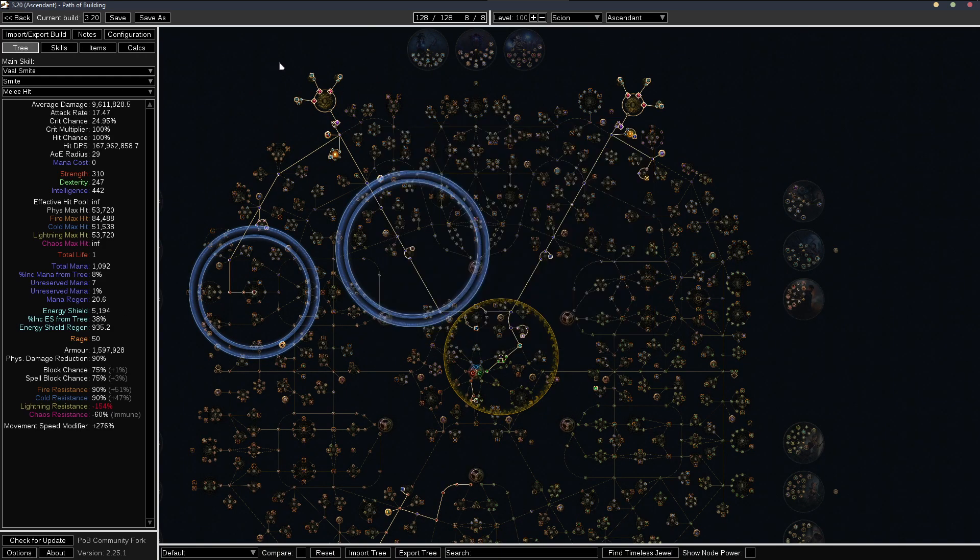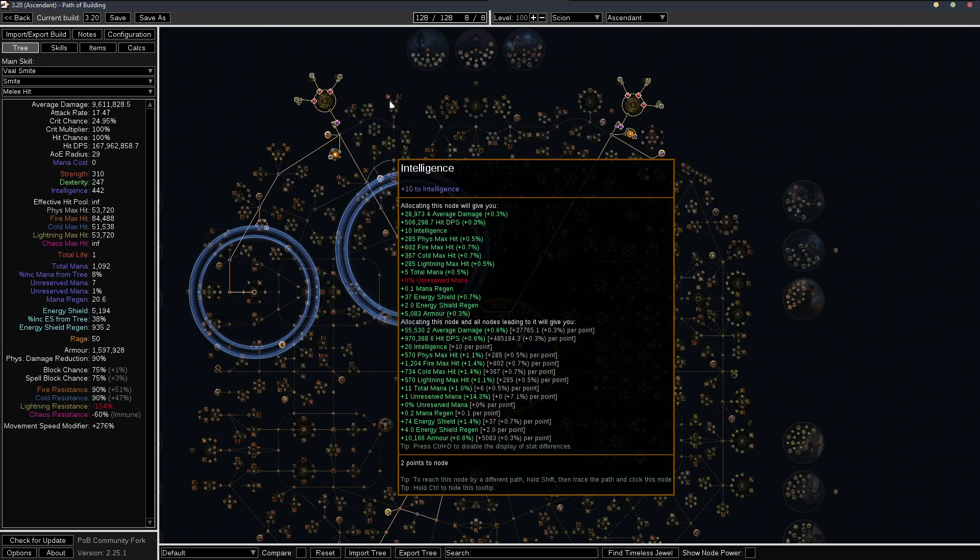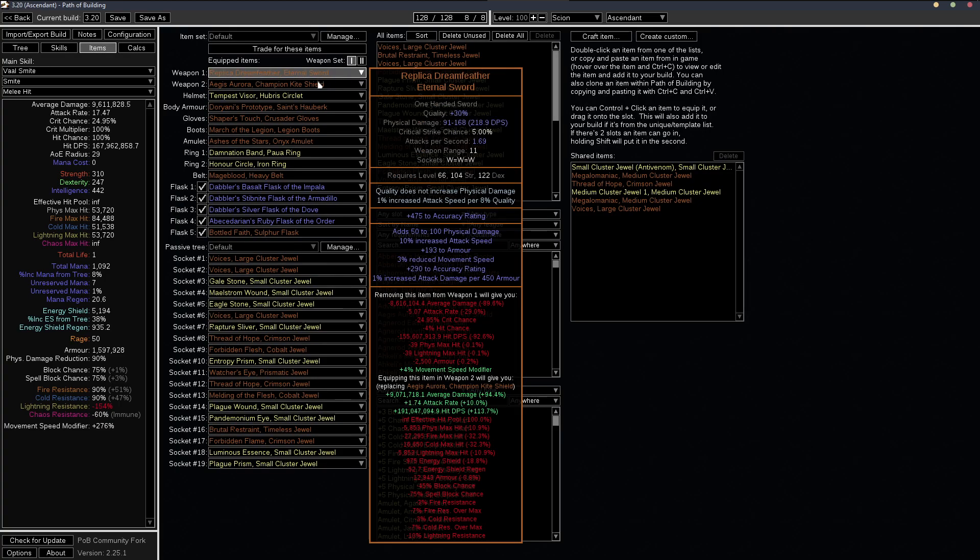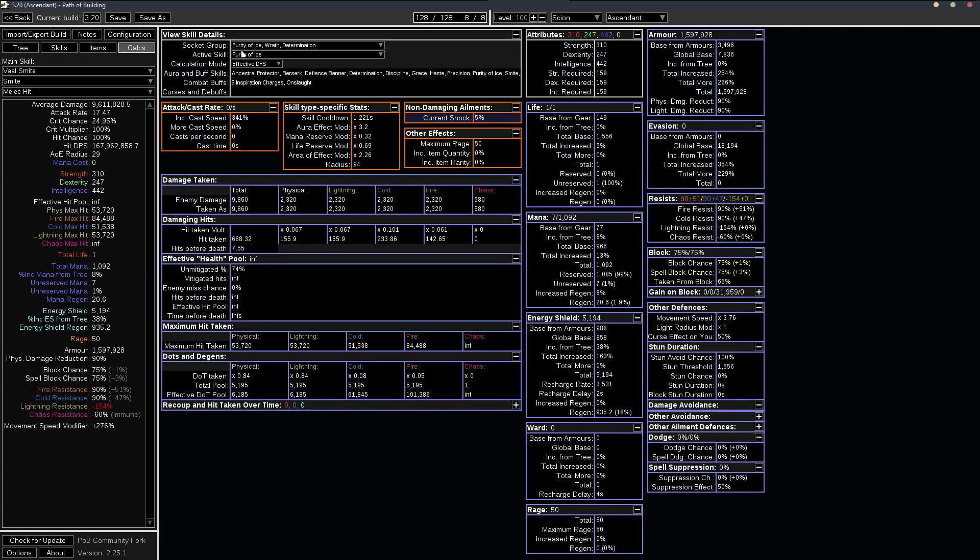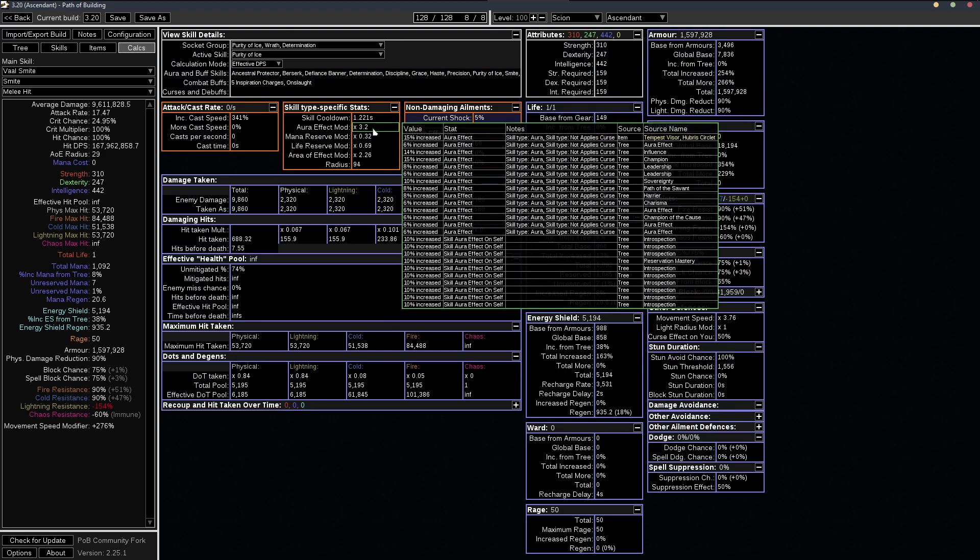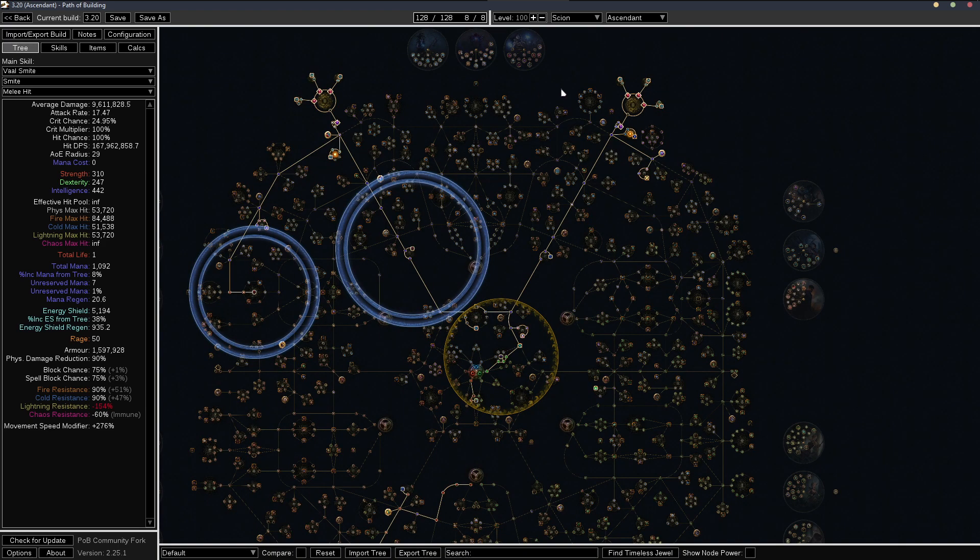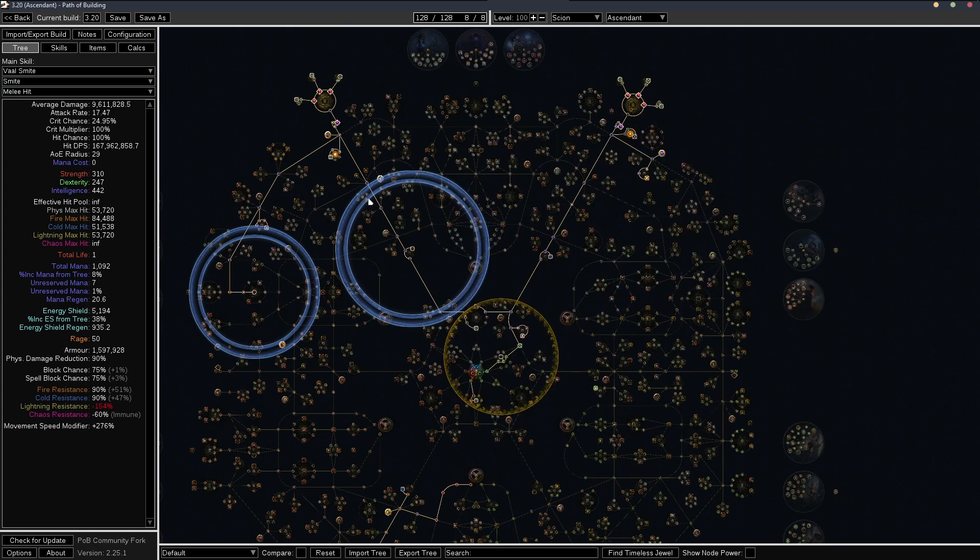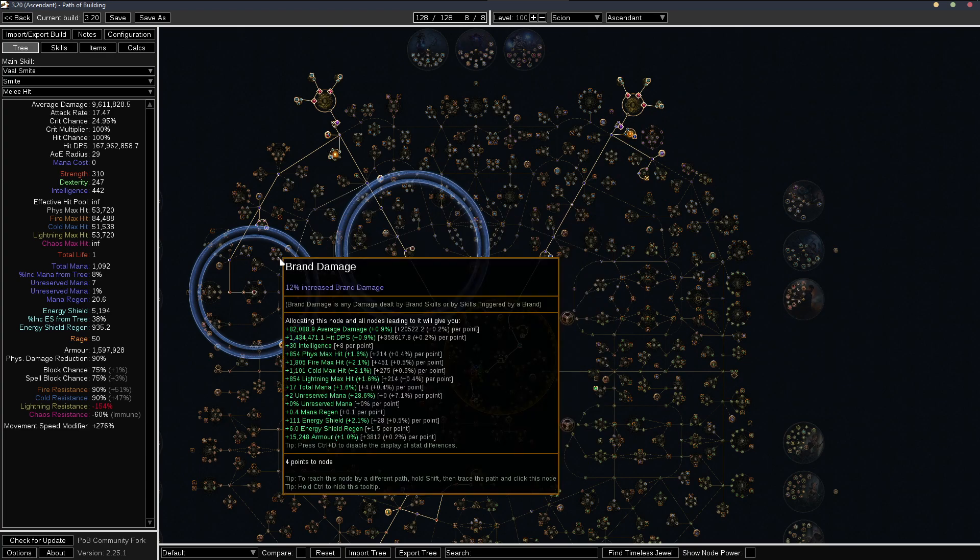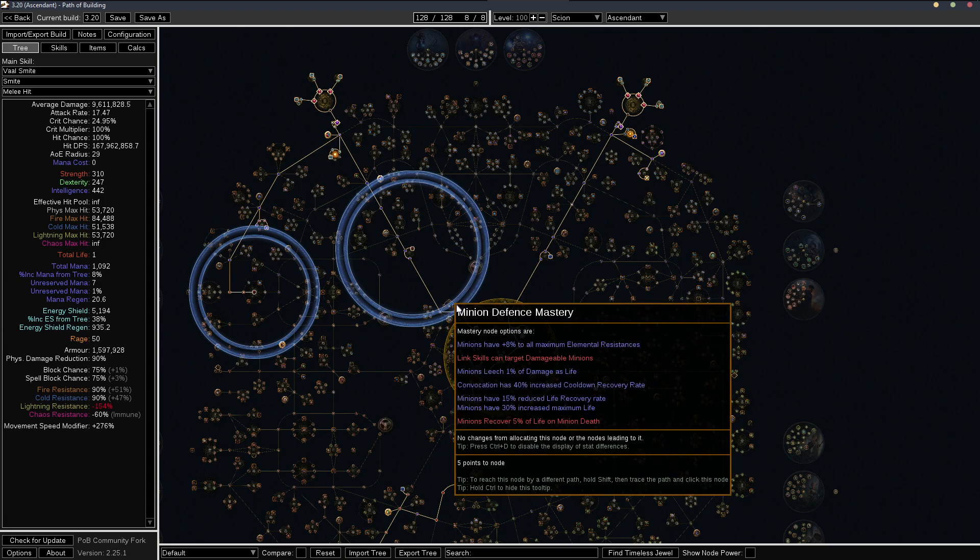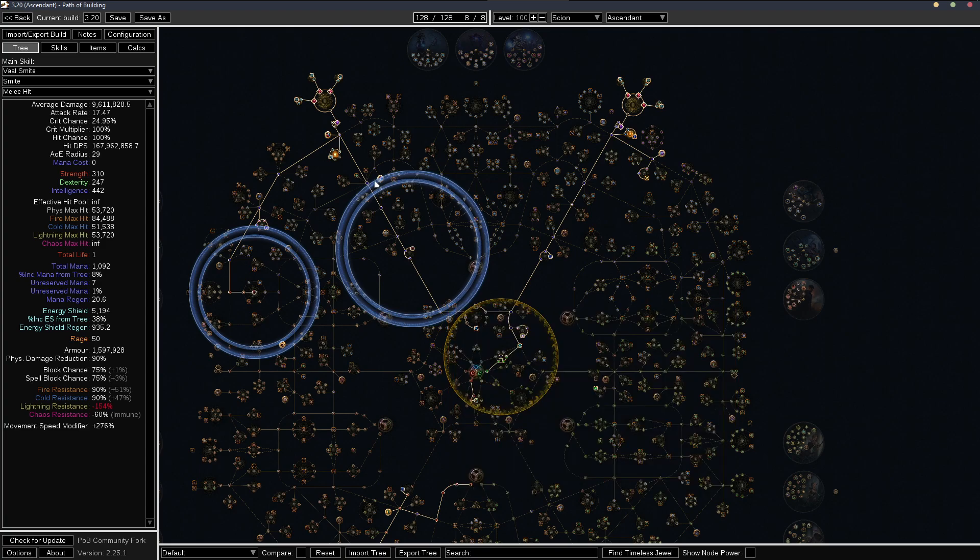So for clusters, basically use whatever you want, as long as you're hitting the 2.8 aura effect mod. And of course, getting more points means you can spend more points on ES, more mana reservation, stuff like that. So it definitely helps build out a lot, but is not really mandatory.